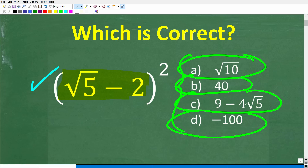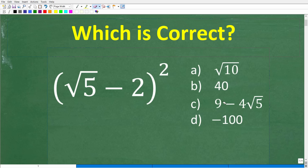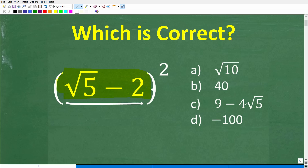We're going to be using one of the most critical properties of multiplication to solve this problem. Think about how much you actually know about multiplication — we're going to take this and multiply it by itself.